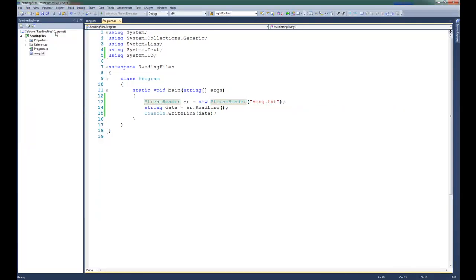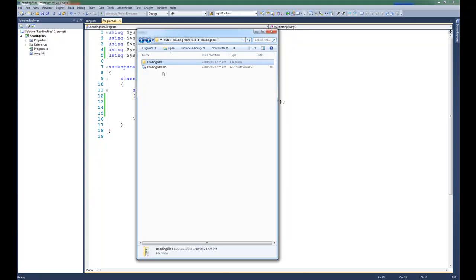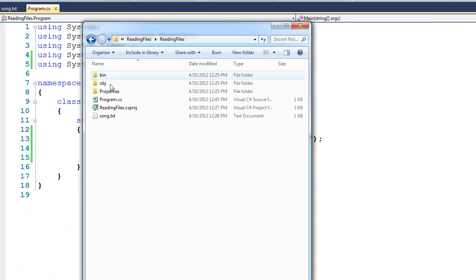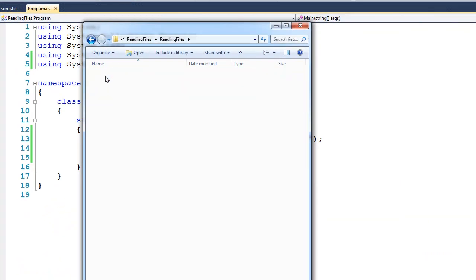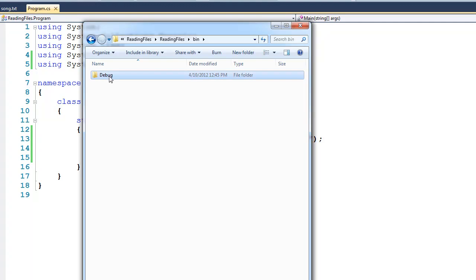Now you may be wondering why it can't find song.text, after all it's right here. But the problem is because the executable doesn't live in the same directory as song.text. To show you what I mean, we can open the project folder, and if we dig around, you'll see that there's a bin directory. Inside the bin directory is a debug directory.